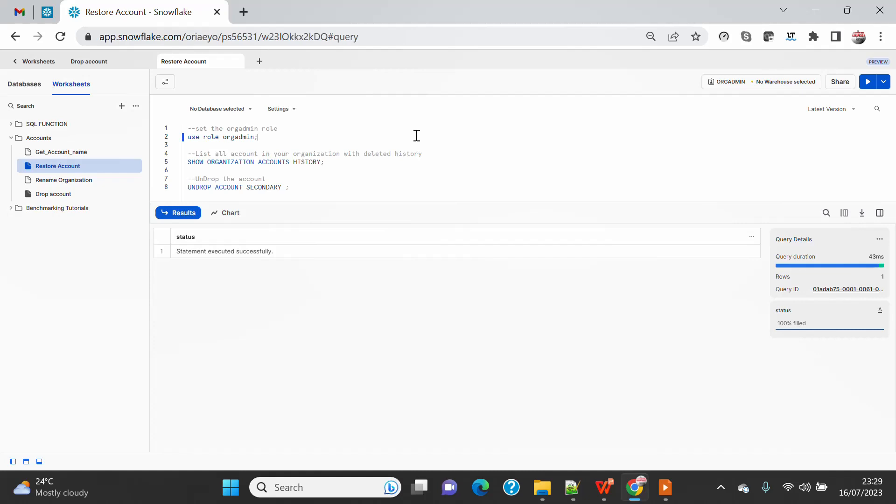Once you raise the support ticket, the support guy will do this activity - either rename of the account, or drop of the account, or restore of the account. So today, the focus of this demo is how to restore.